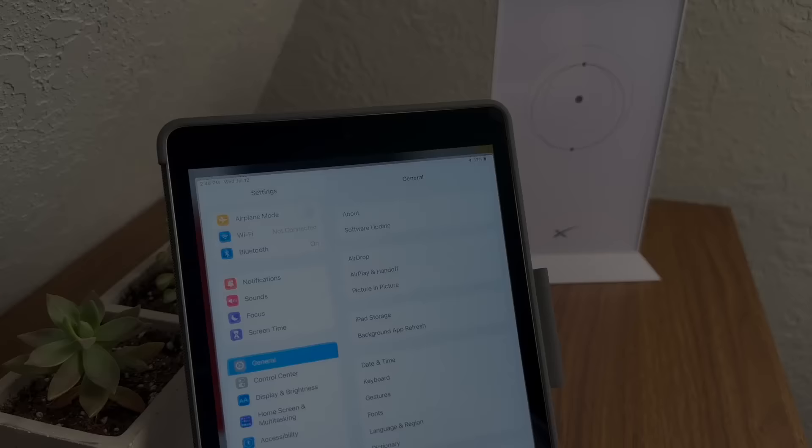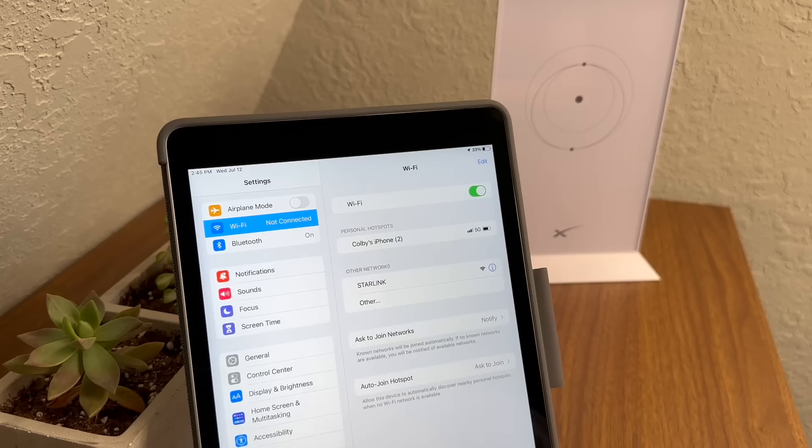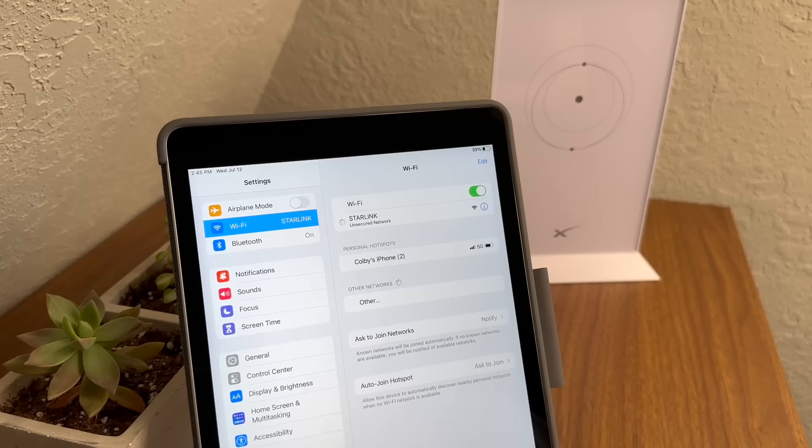Step three, go ahead and connect to the default Starlink Wi-Fi network. You'll see it in the settings as Starlink or Stinky. If it's not showing up, just give it a couple of minutes for the Starlink router to boot back up.